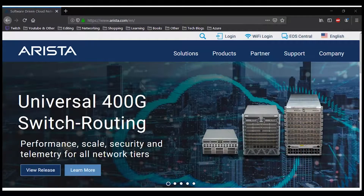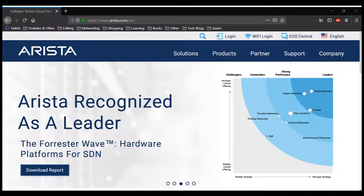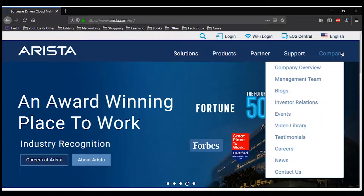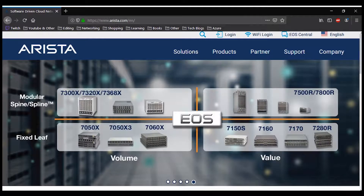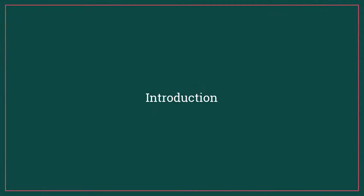Arista Network is another player in the IT networking industry which provides multi-layer network switches. Arista is giving good competition to Cisco in a data center and cloud computing environment. Because of their world class multi-layer switches, Arista achieved so much growth in their business. Arista switches use their own network operating system based on a Linux kernel, called Extensible Operating System, in short EOS.